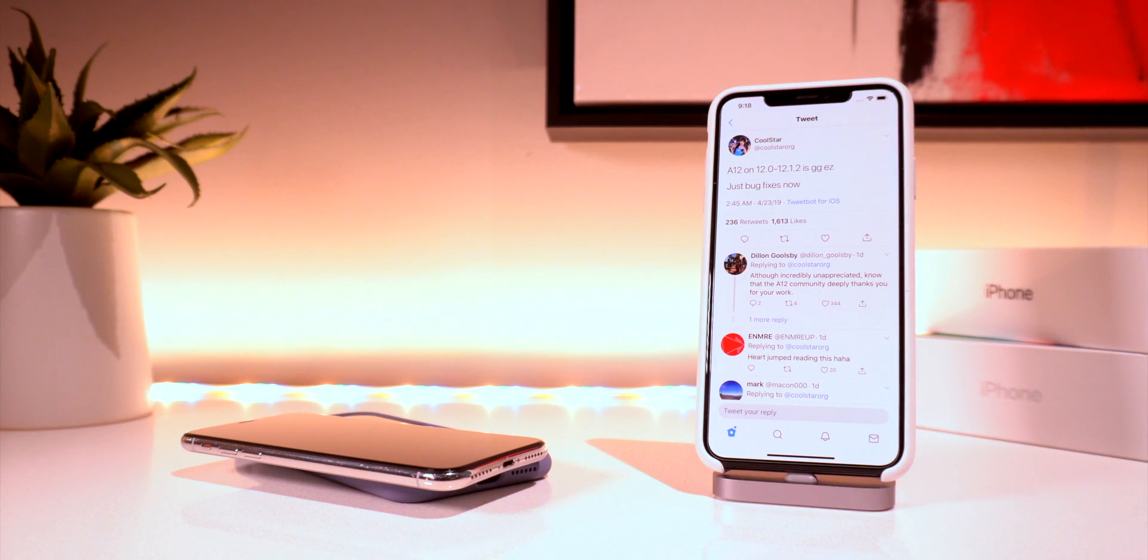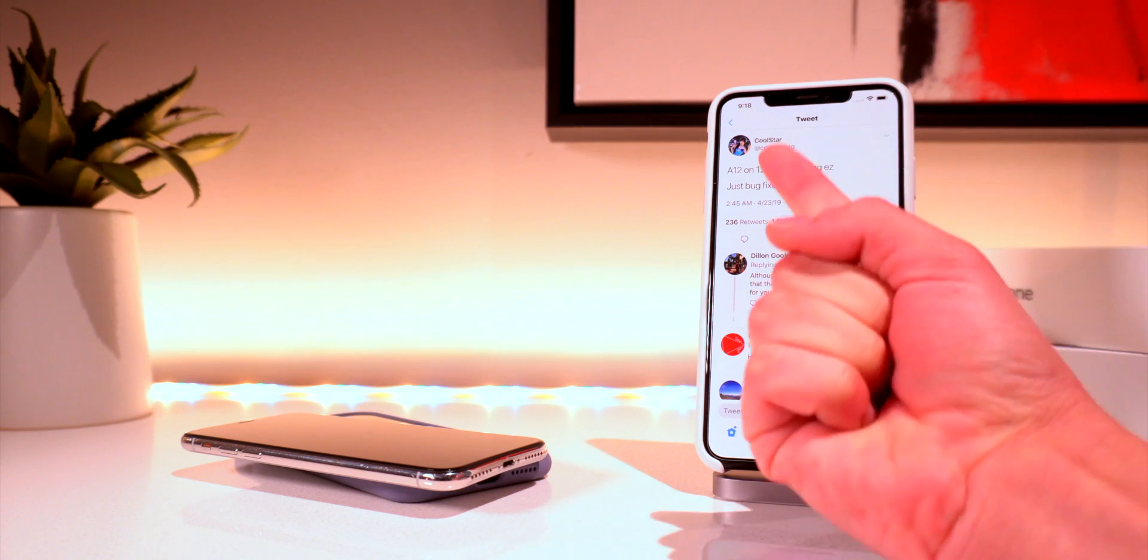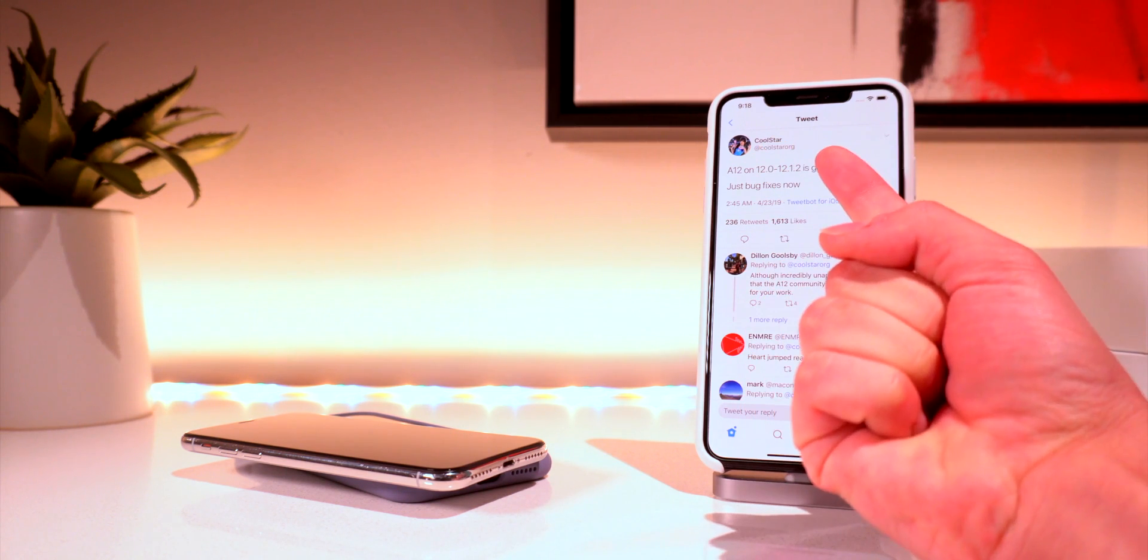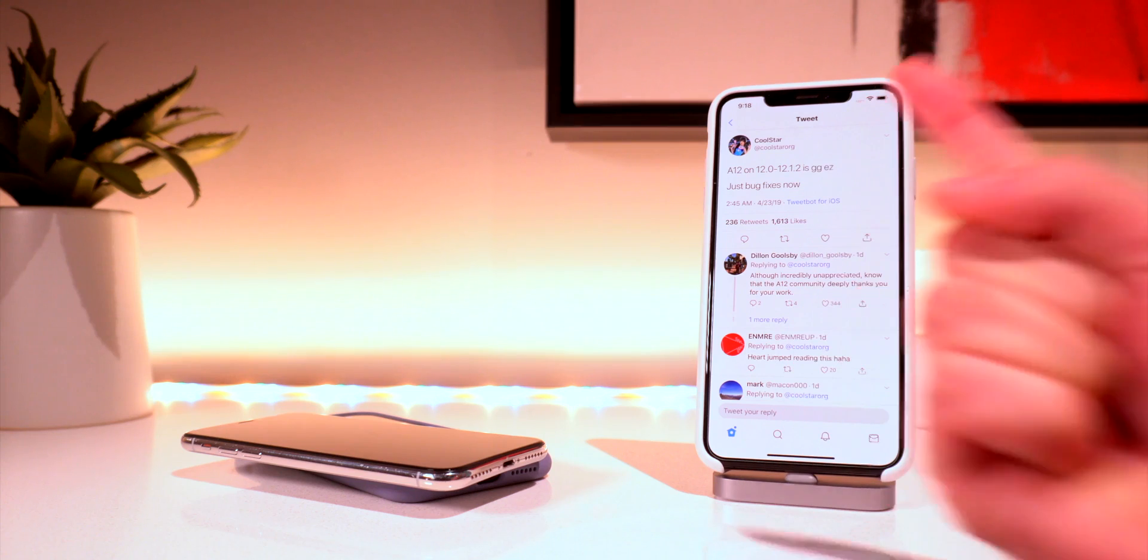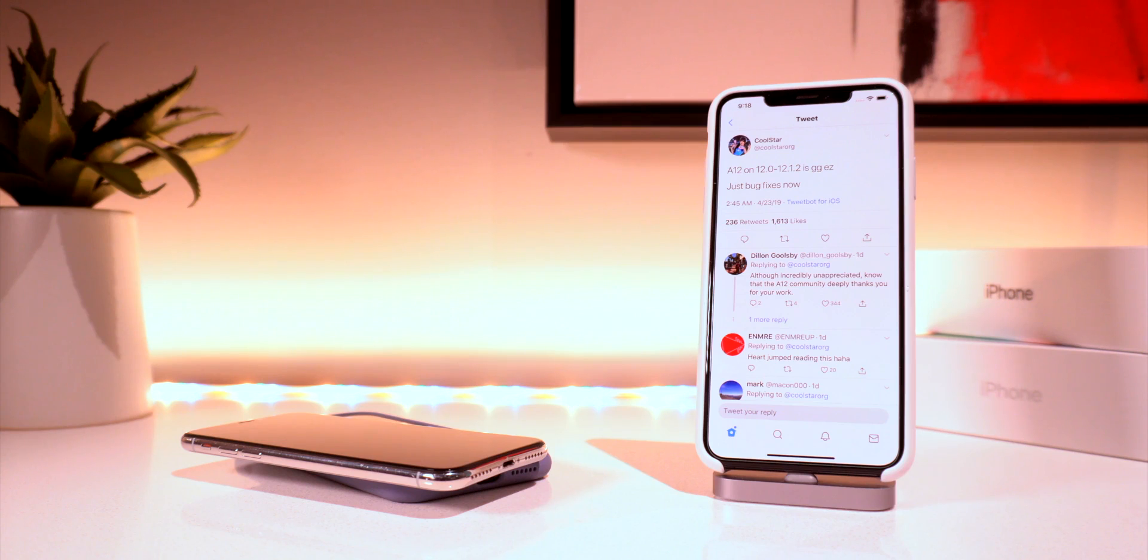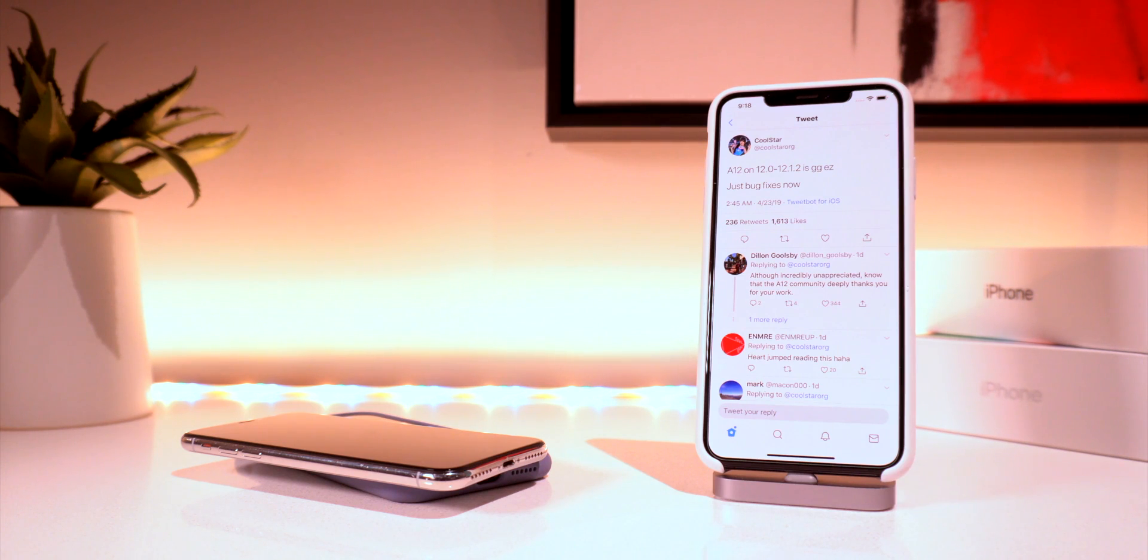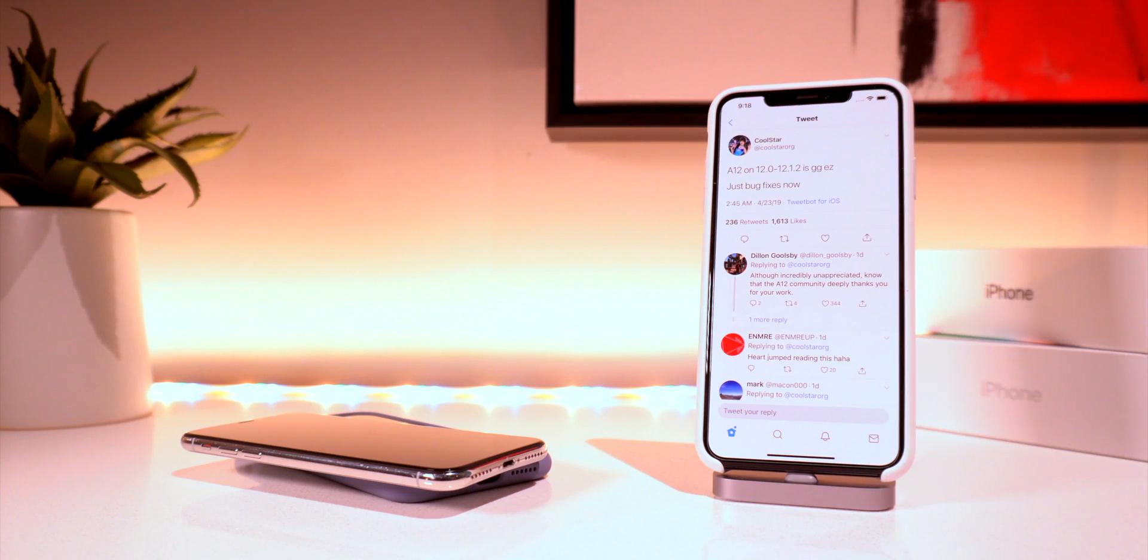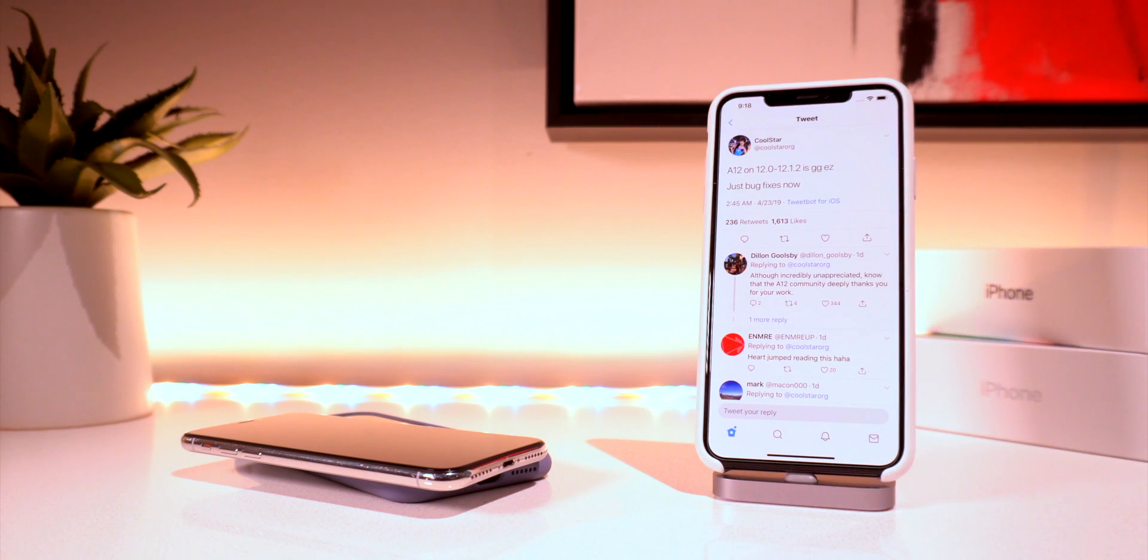Anyway as far as iOS 12 to 12.1.2 is concerned an A12 jailbreak is definitely coming still. It has definitely been delayed quite a bit longer than everyone was anticipating. But guys the wait will be worth it as now we once again have two jailbreak teams working on its development.